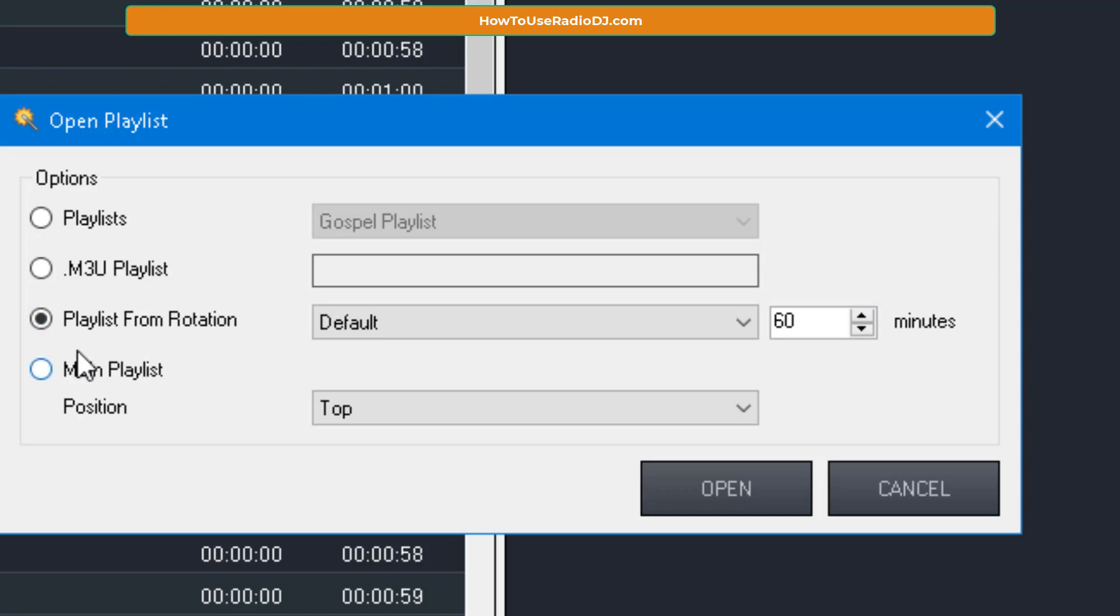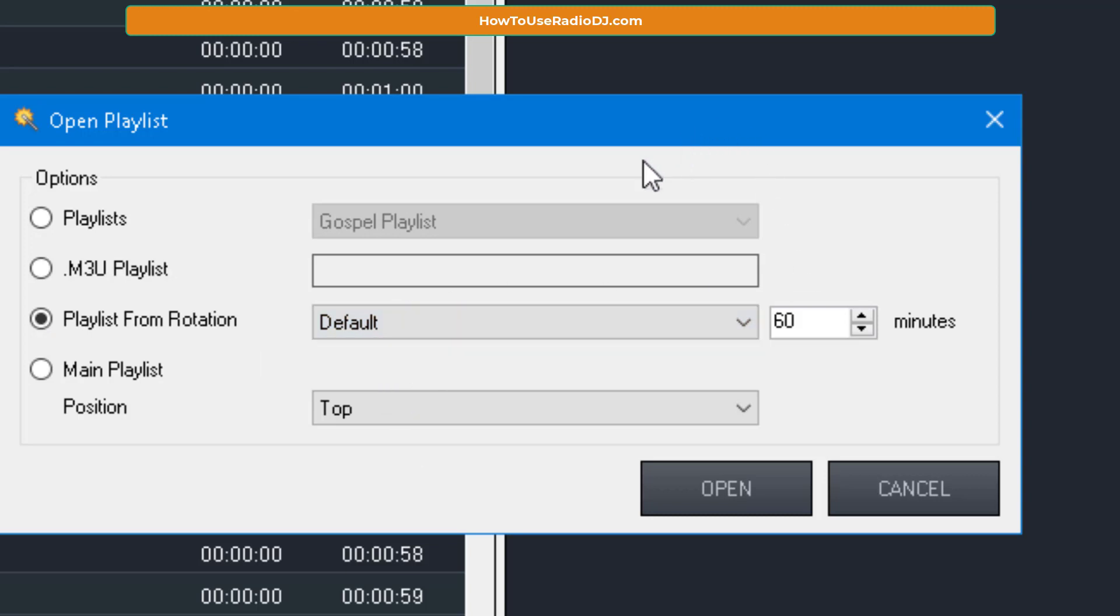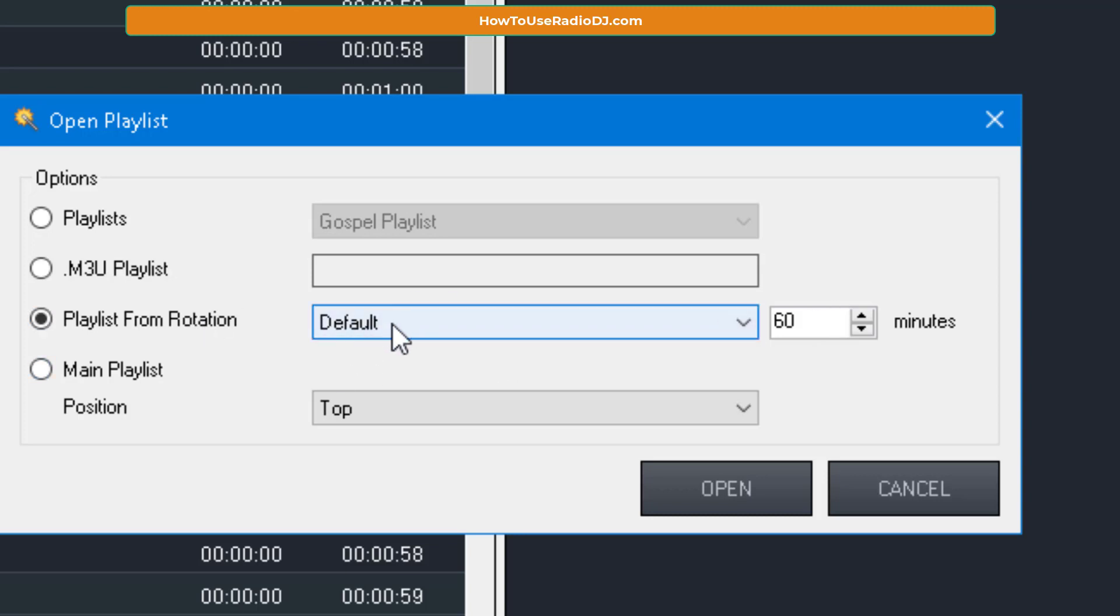But right here, playlist from rotation. You probably didn't know that Radio DJ had this. What this is going to do is it's going to create a playlist from your rotation. And you can go in here if you have multiple different rotations, you can choose the rotation you want to create it from. But here's what you probably didn't know. By default, it's set for 60 minutes. Meaning when I hit open, it's going to look at the rotation that we have selected here.